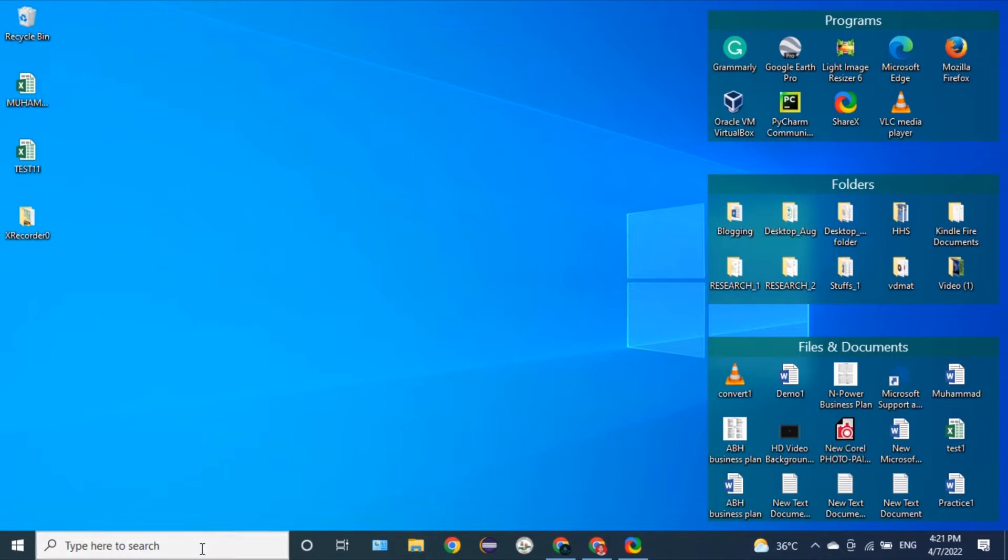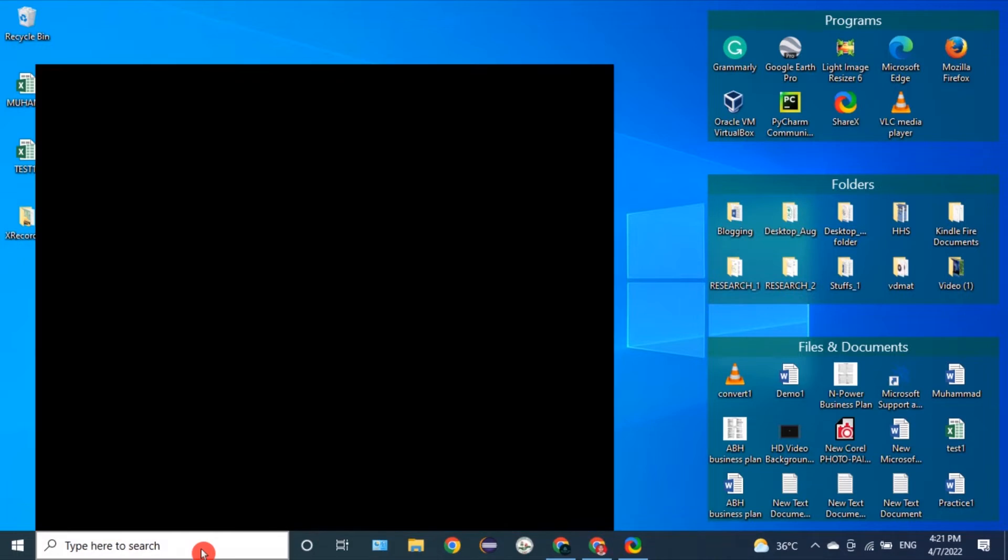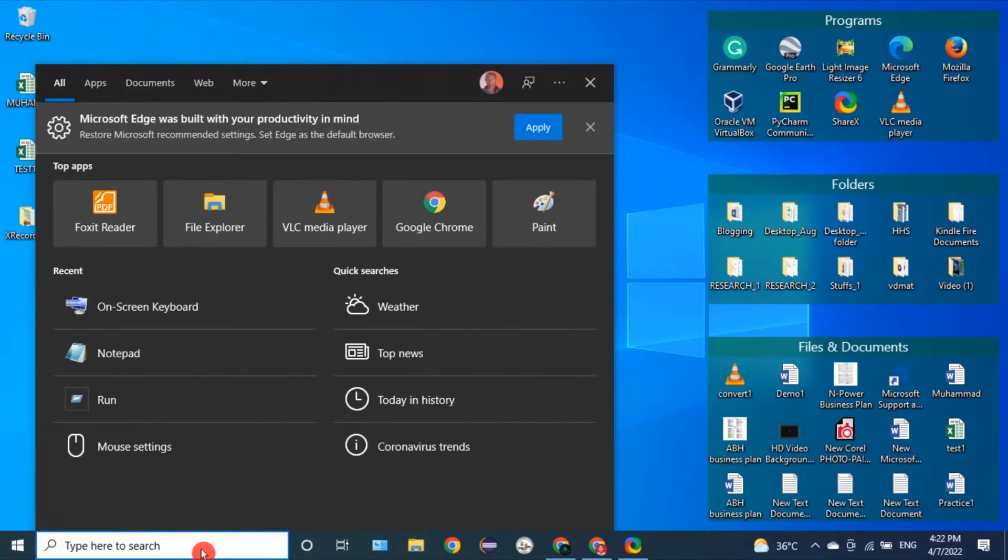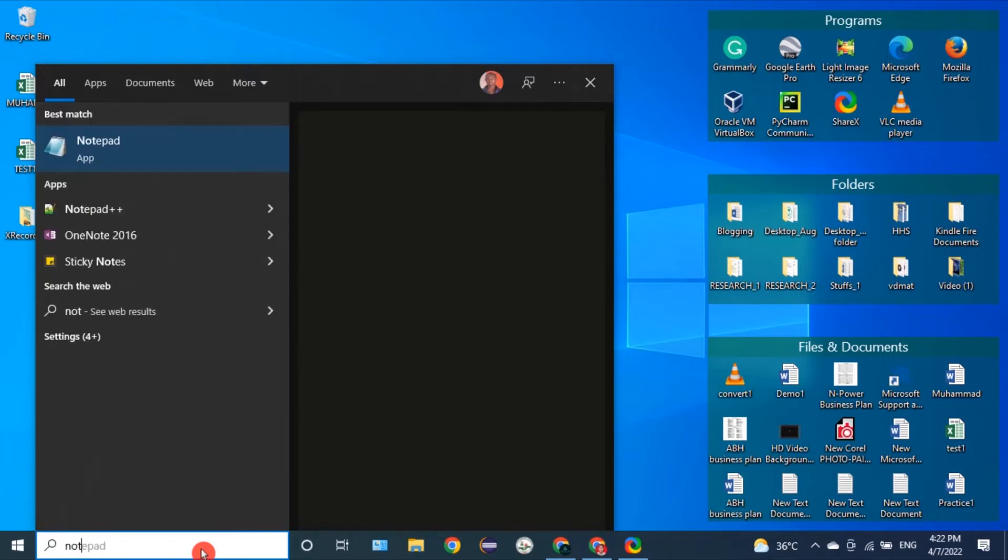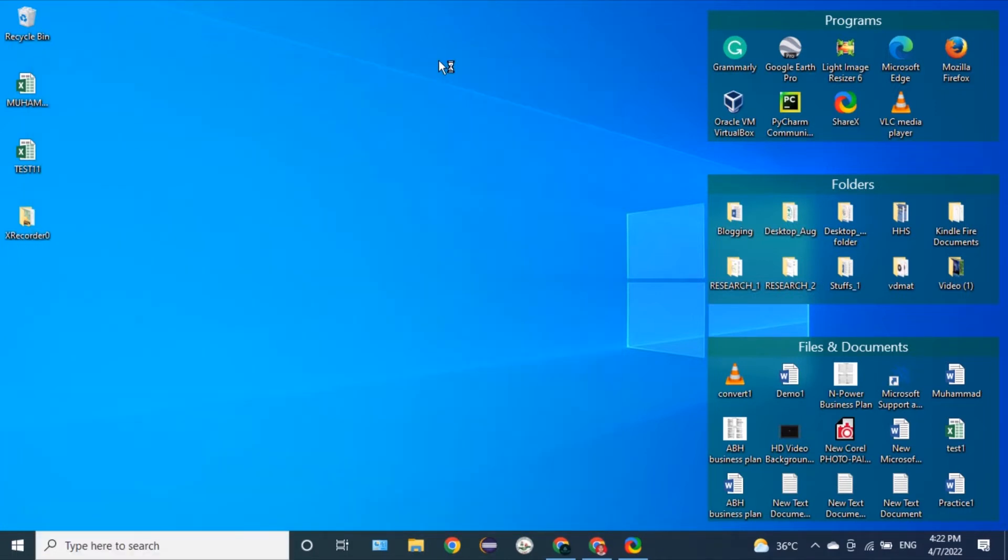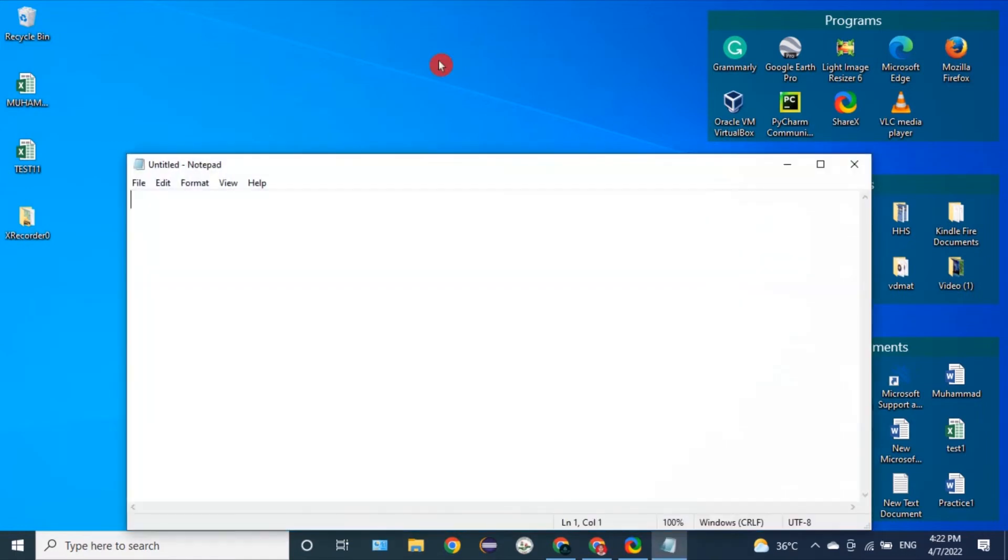So first of all, you are going to type notepad here in the search space of the taskbar. Notepad. Click on it with the left mouse button. Notepad file will open.